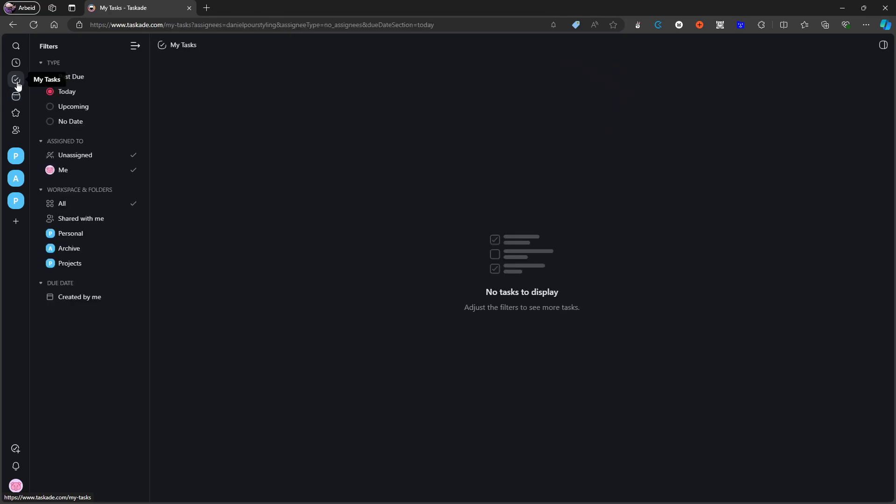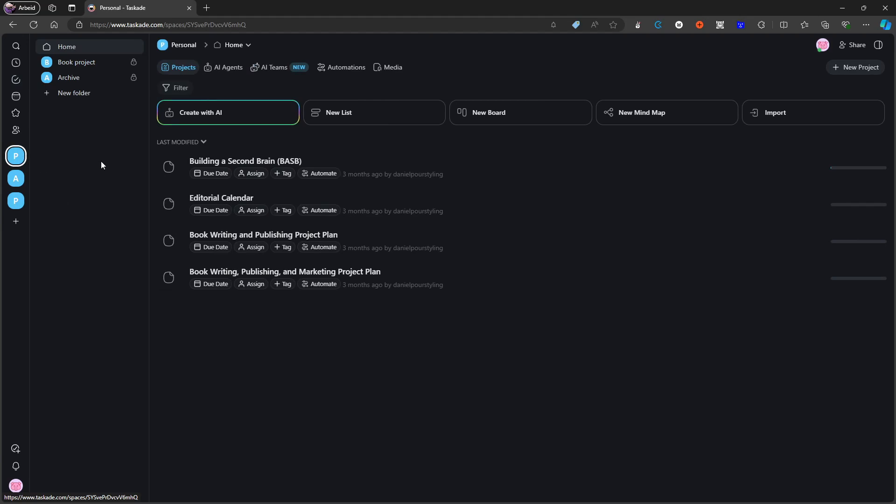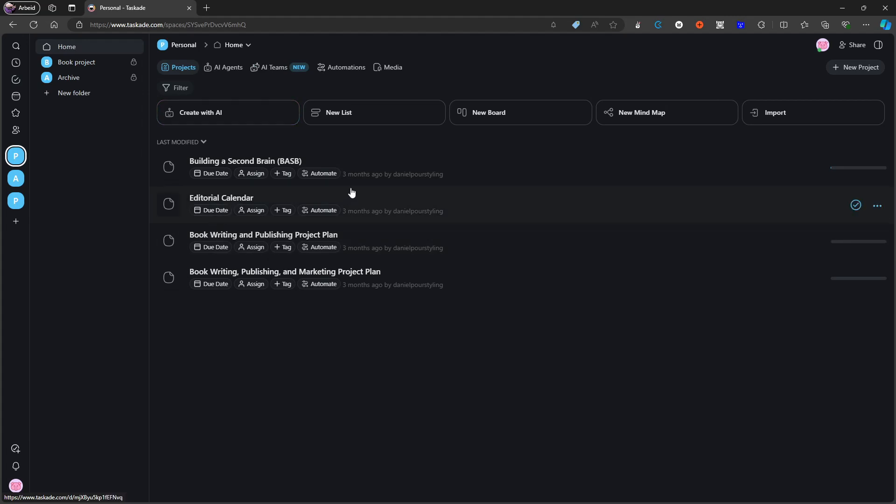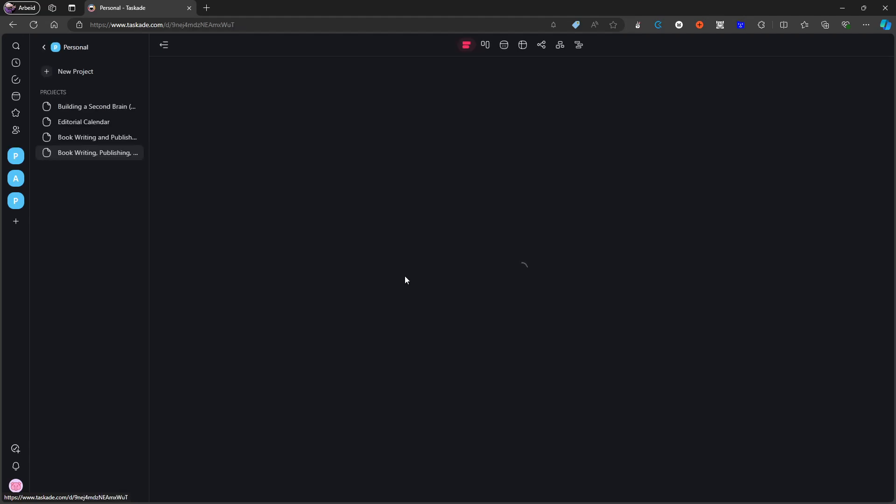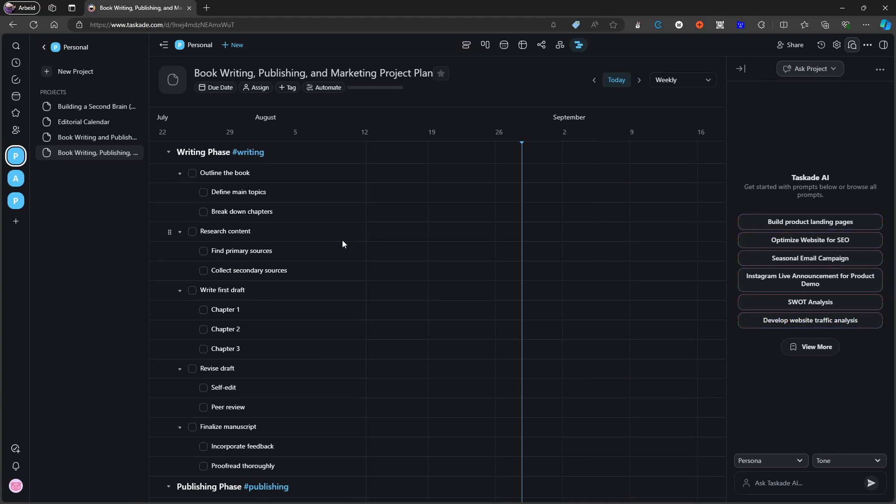The second point is that this feels more like a project management application than it does a note-taking application. Even though I like project management applications as all-in-one solutions, I feel like they aren't necessarily the best outliner applications. But I do love the idea of an outliner application as a project management tool. That is something that is unique to Taskade and I do love the fact that they offer actually a unique use case and haven't just copied every other note-taking application out there or productivity application out there.